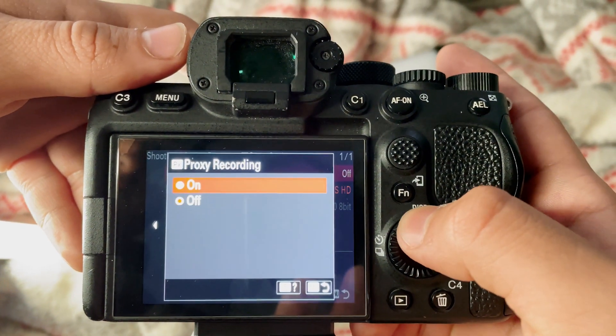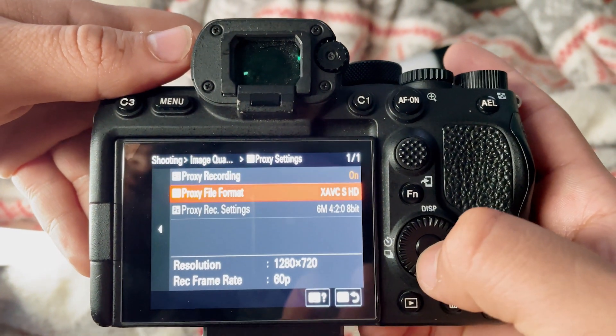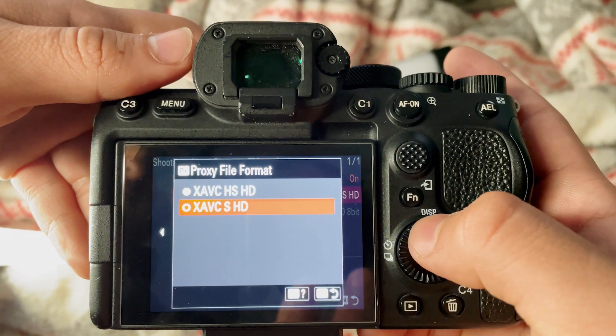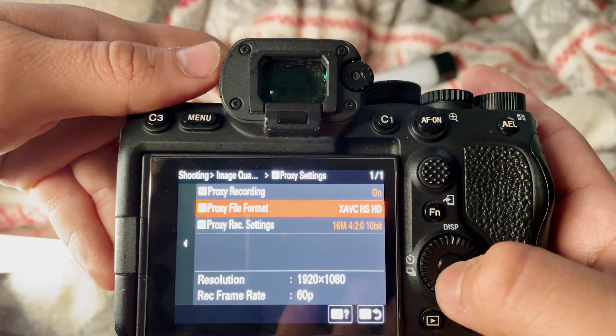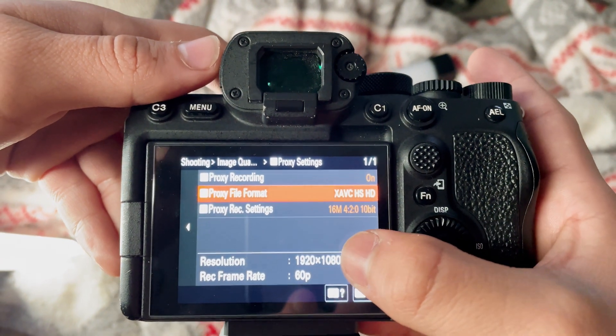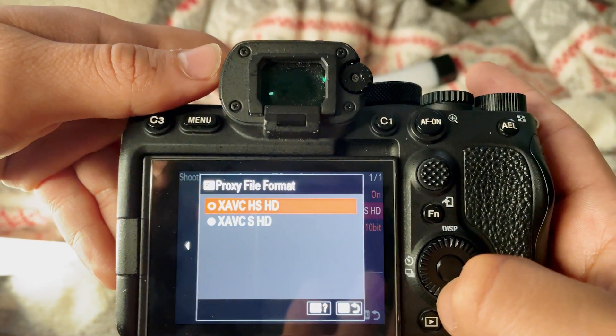Once it's turned on, you have two options. You have a 720p version and you have a 1080p version. Now you might be wondering which one you should use. So if you're strictly using these for proxies, you might as well go as small as you can and that would be the 720p version.